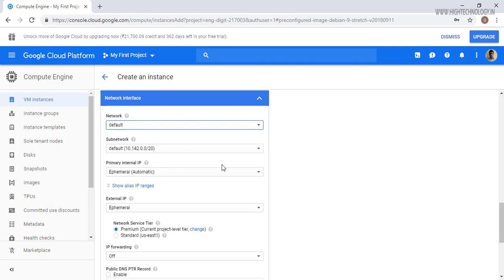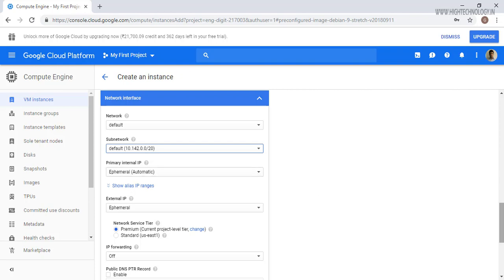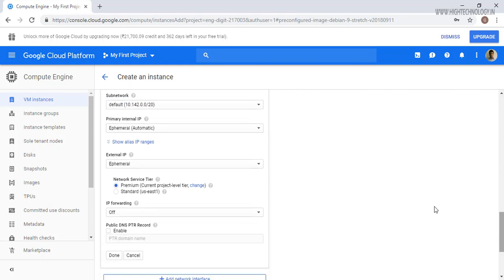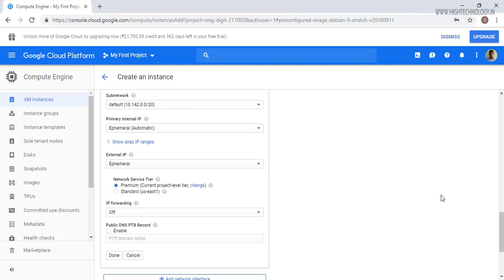The sub-network for that is by default this, and this is our primary internal IP and this is our external IP. So external IP is used to take the remote from our machine.